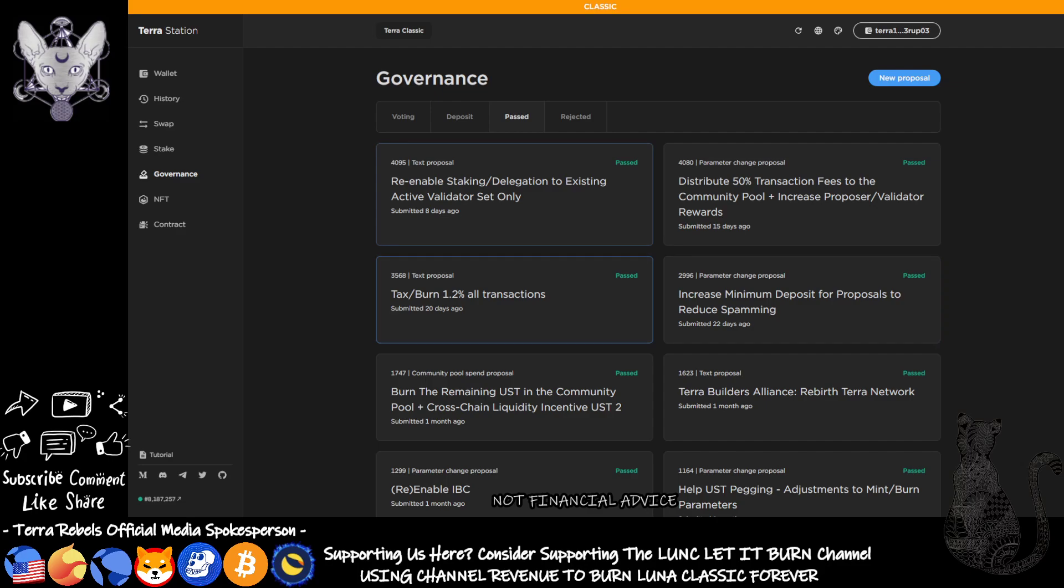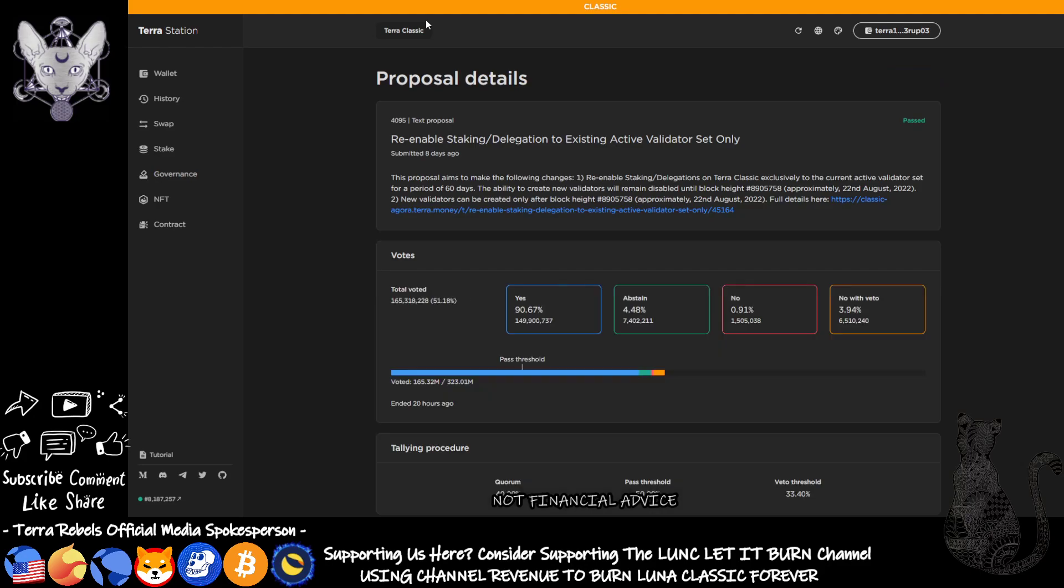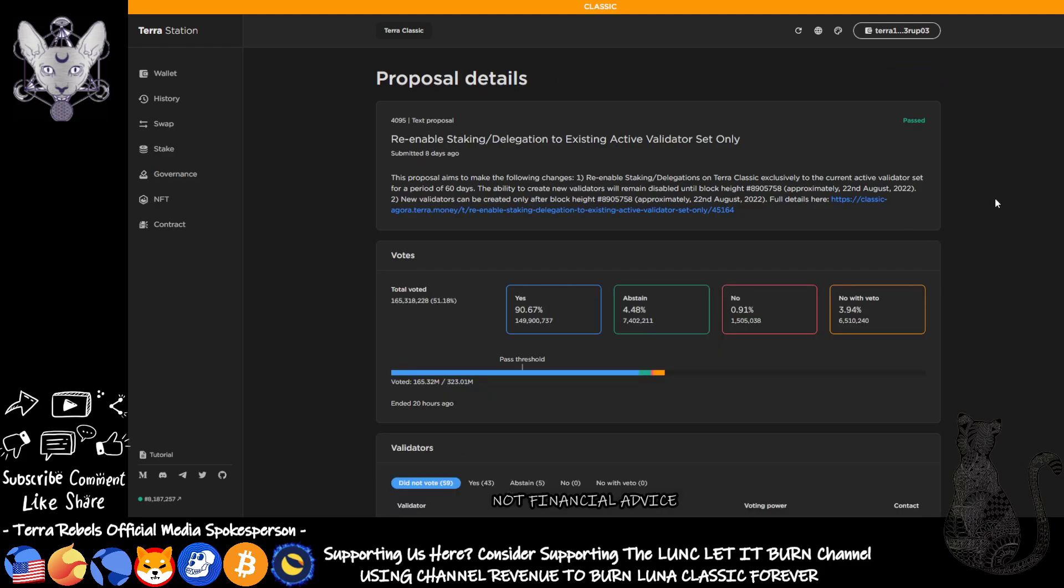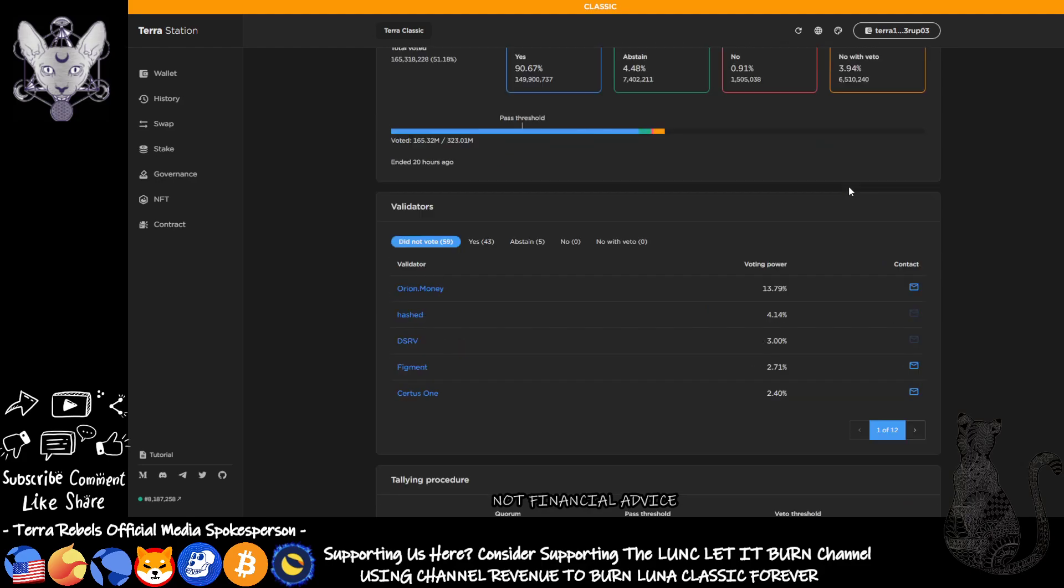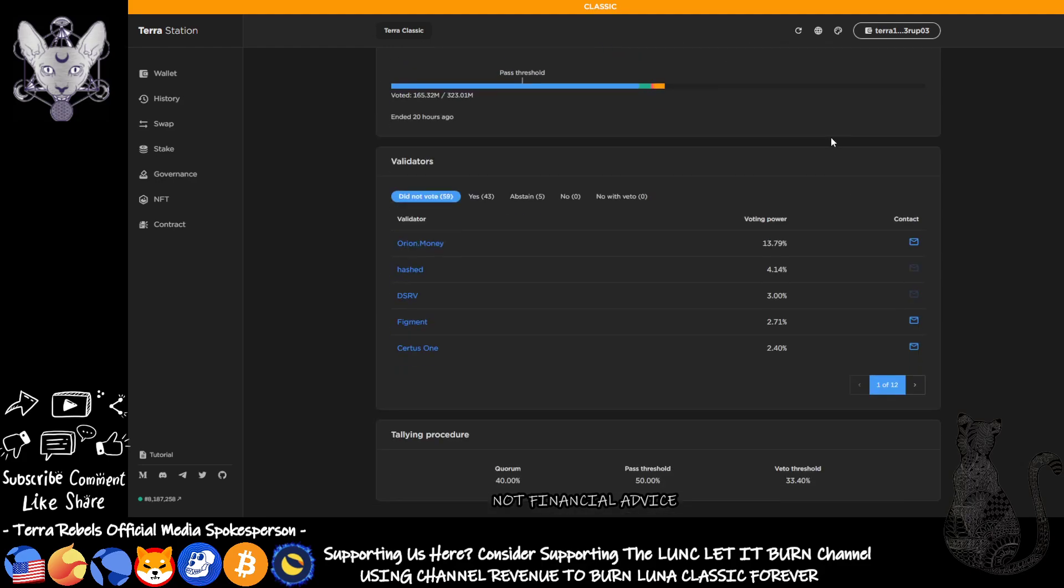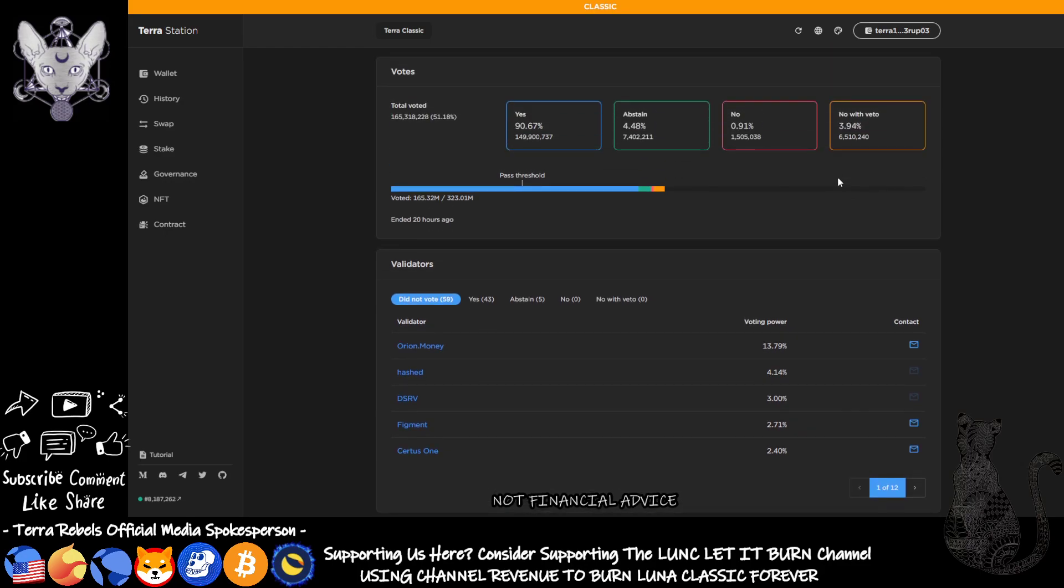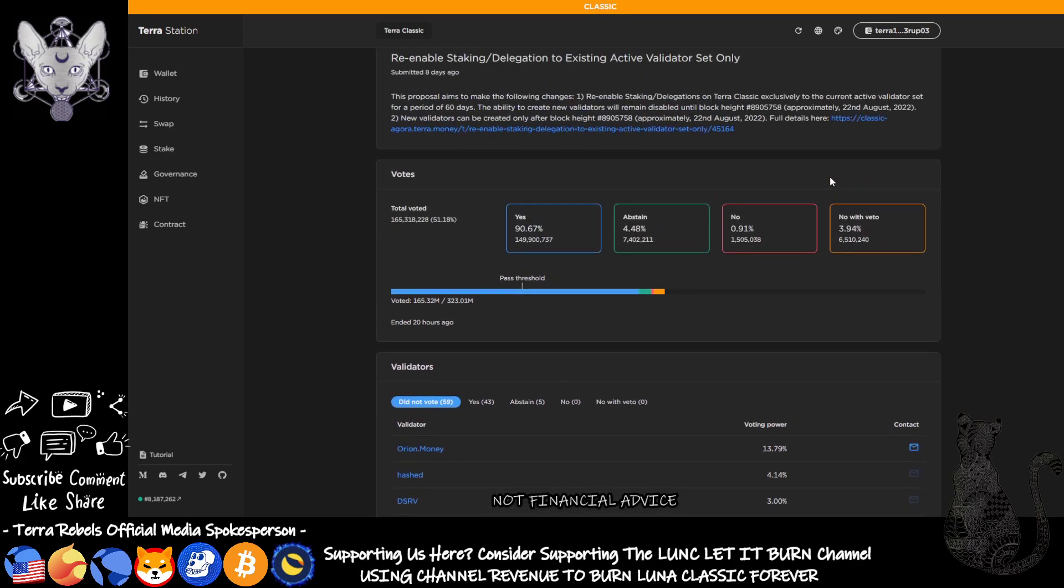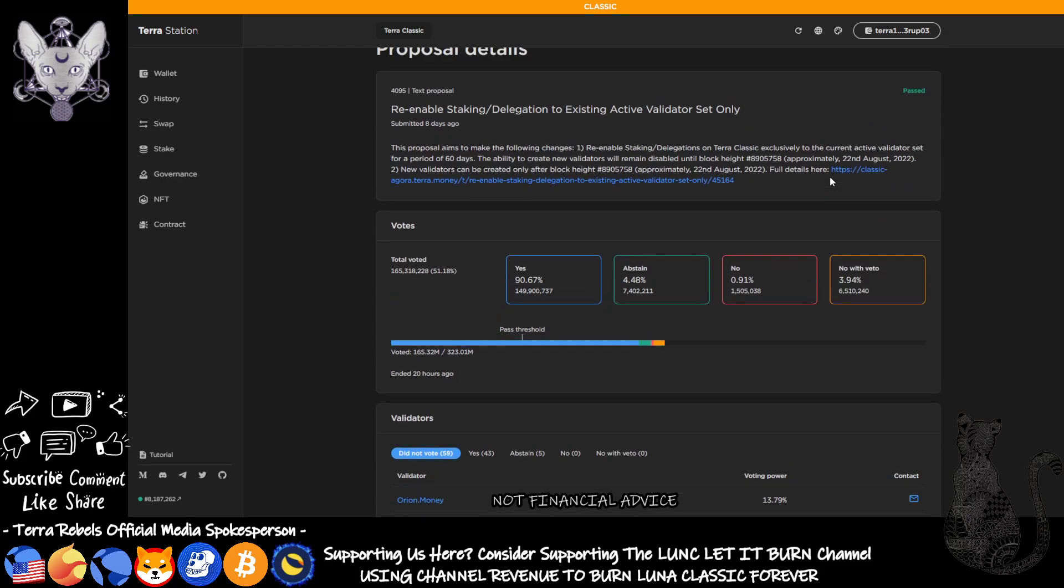So as to this proposal, it has passed. I can show you it properly on my screen now. We had 43 validators vote yes, 59 validators that did not vote, five that abstained, and Orion Money didn't vote. I know a lot of people have found themselves obsessed and fixated on the fact that Orion Money should have voted, but this is just not the case all the time, folks. We can't please everybody. As to why they didn't vote about getting staking and delegation put back in place, we don't know, but hopefully we'll find out soon.